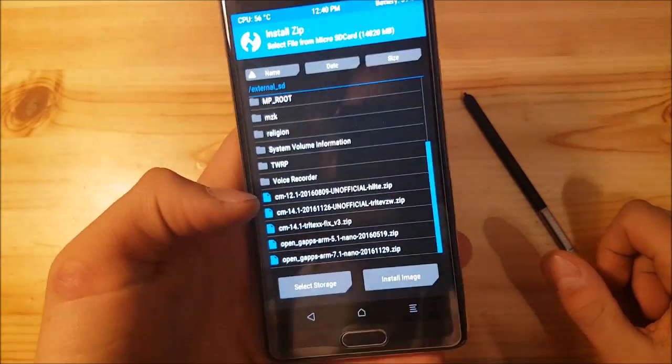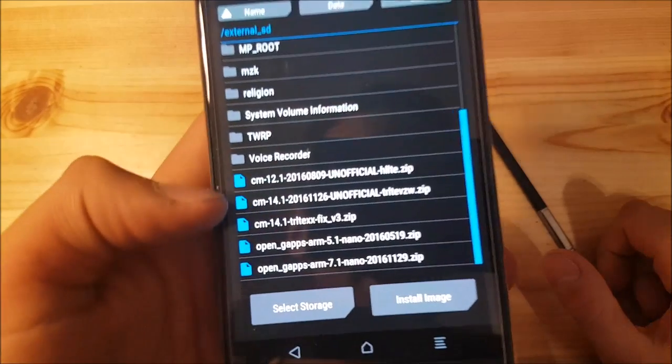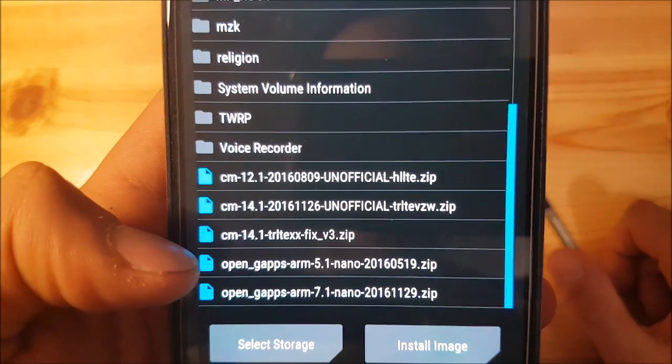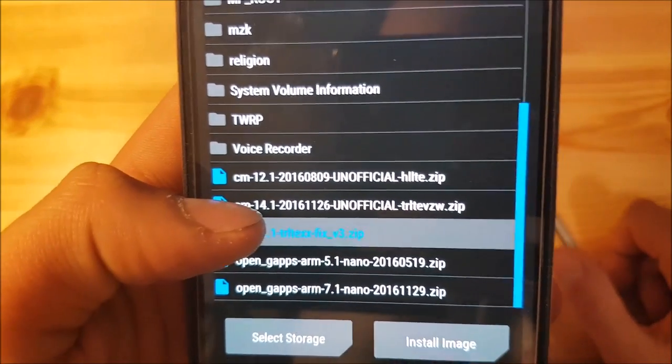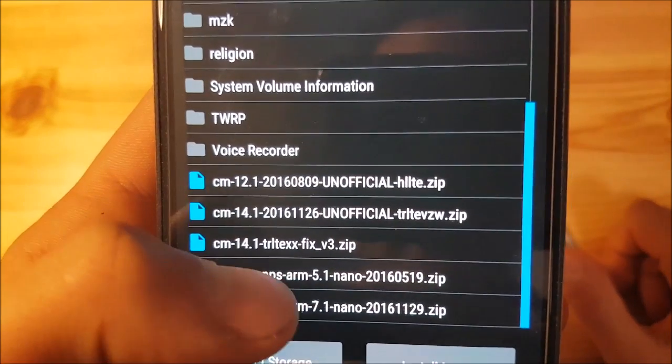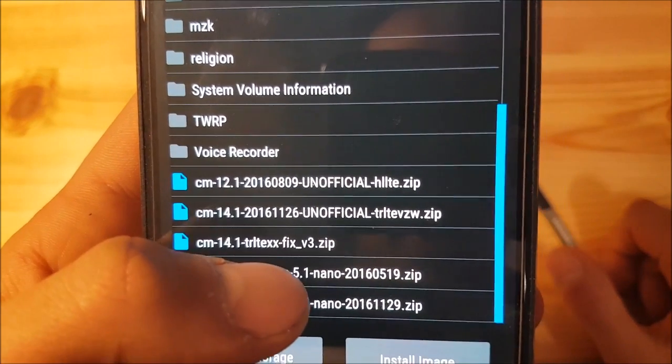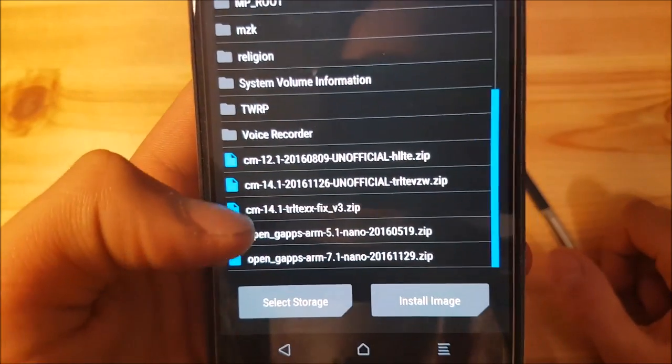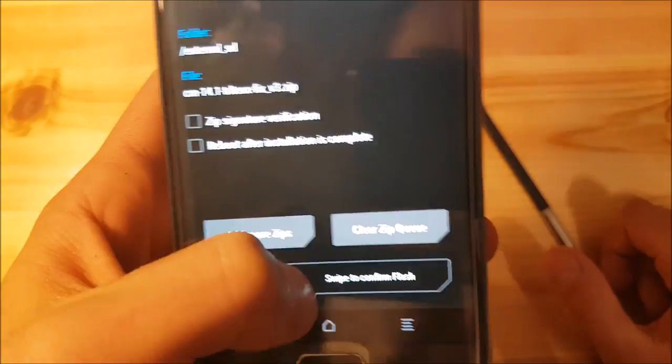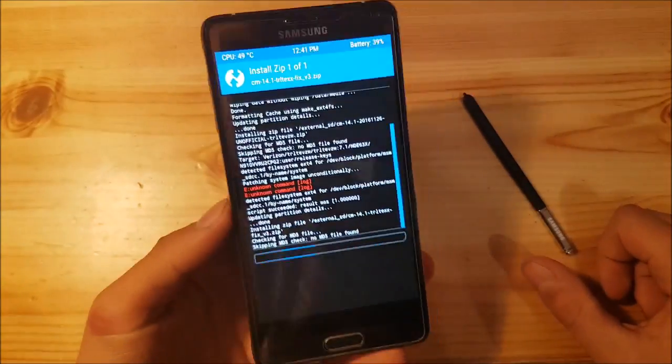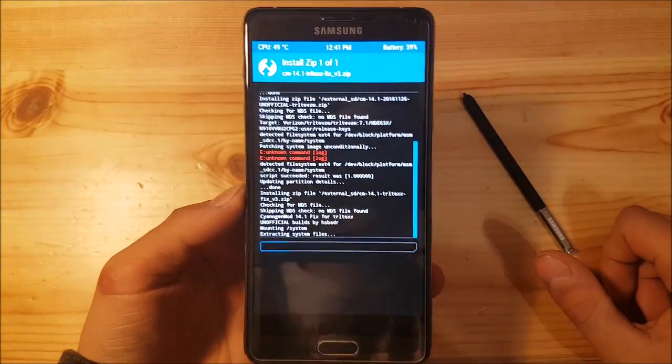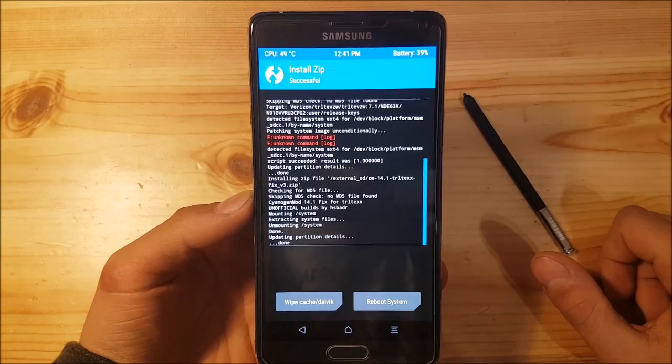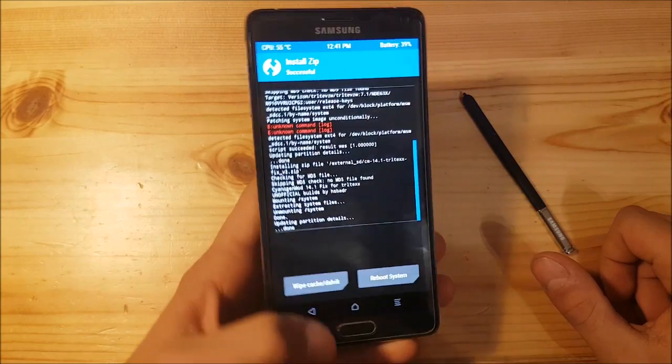Go to the install option again. Now you need to install the TRLTE XX fix to get the SIM working and to get this ROM working on the international model. Let's flash that file.